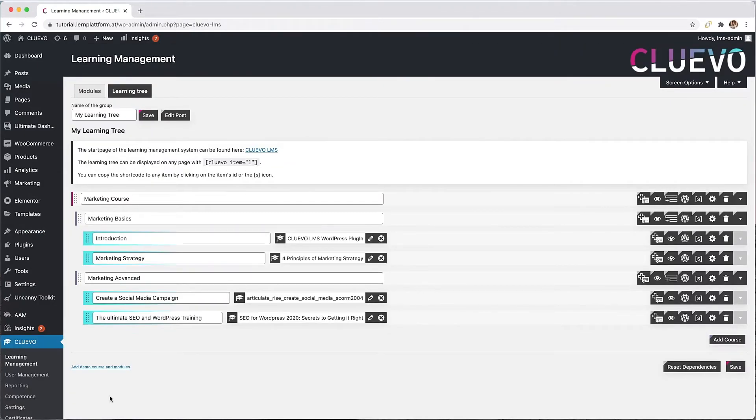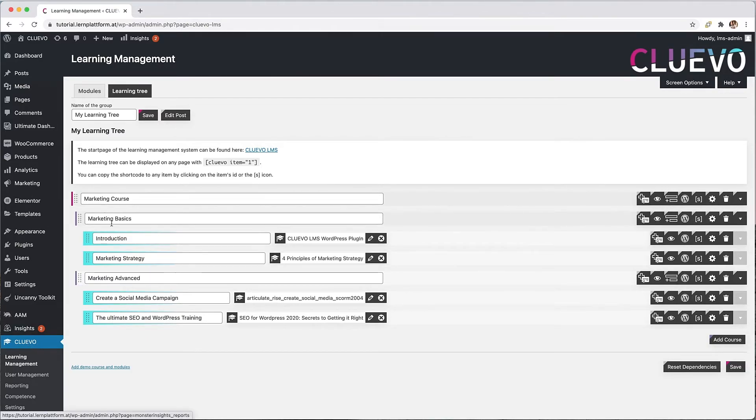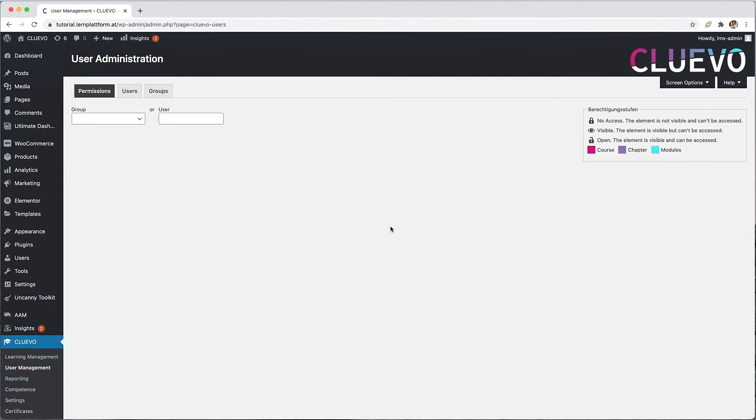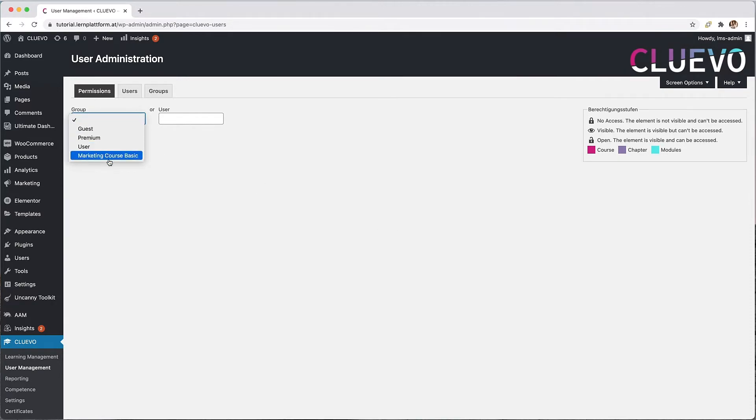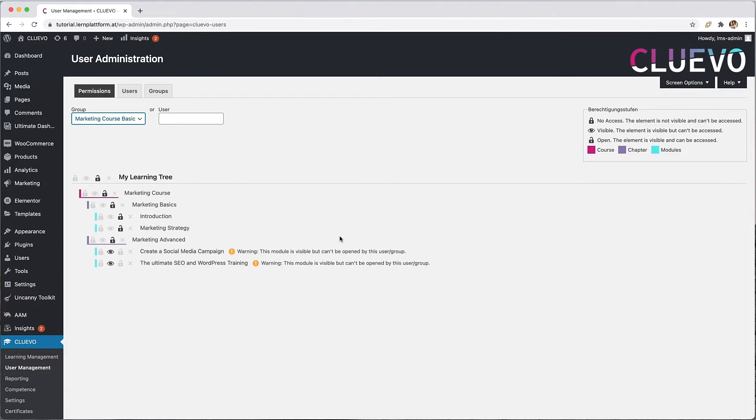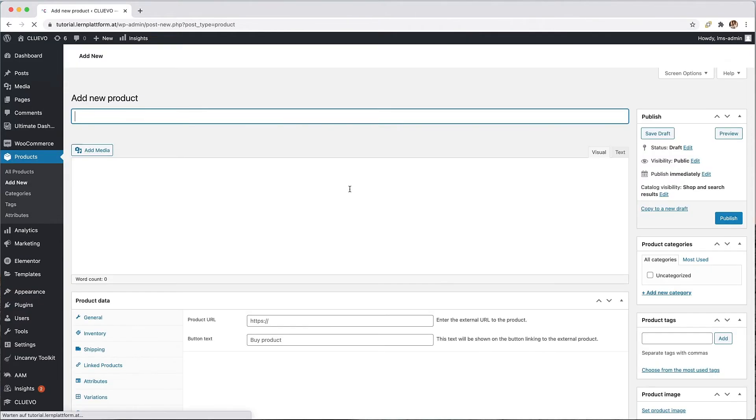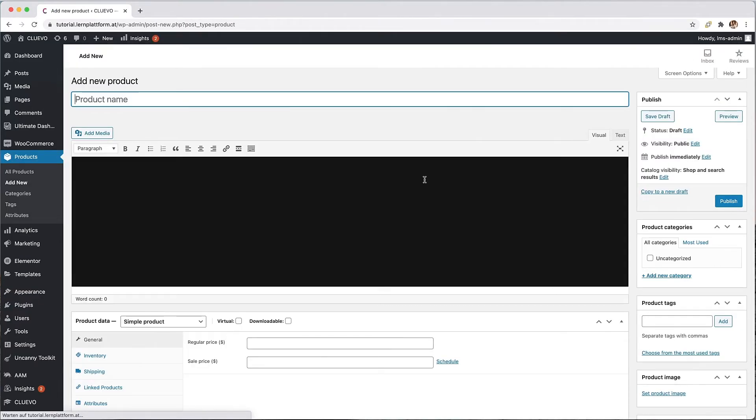Now we will create a product in our online store for the sample course Marketing Basics. For this purpose, I have already created a group in Cluevo User Management in advance, which has access permission to this course. In the video course Groups and Permissions Levels, we show you how to create groups and assign access permissions. Now I switch to the menu item Products and select Add New. Give the new product a name and add a course description.